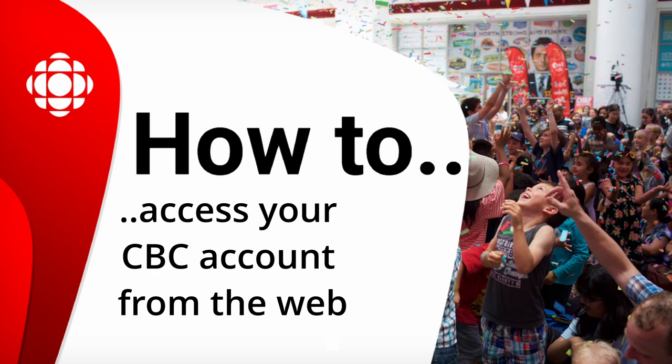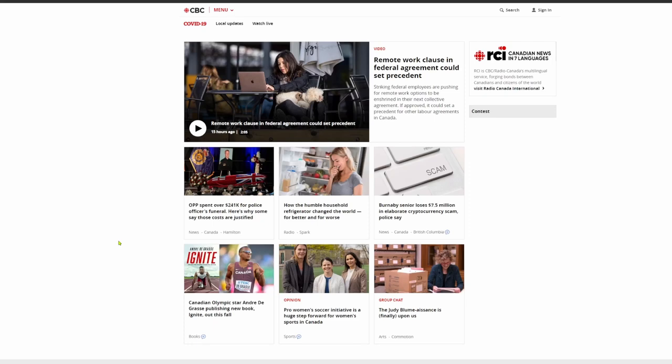How to access your CBC account from the web. You might have noticed some changes on how you access your CBC account. This video will go through how you can log into your account or create a new account.